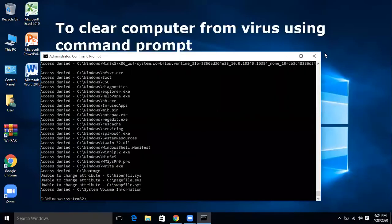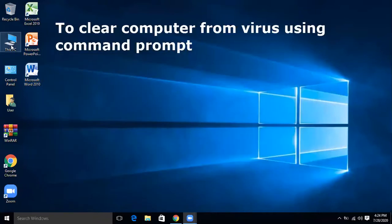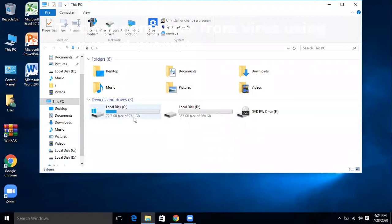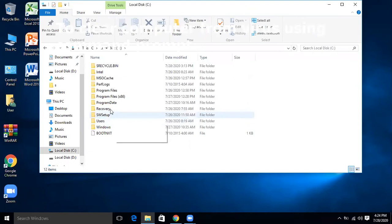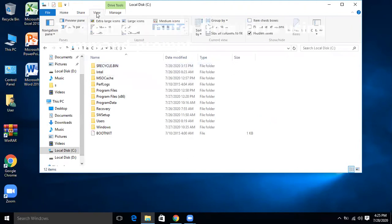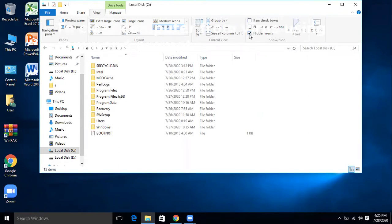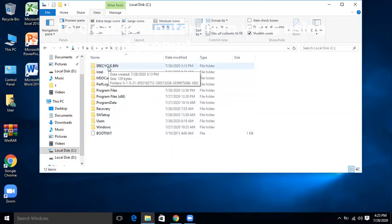Now the process is complete. Exit Command Prompt by typing 'exit' and pressing Enter. Then go to This PC or My Computer and open Drive C. The folder is visible here because I have 'Show hidden items' checked — you should also check that option.